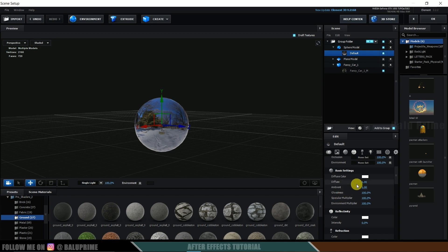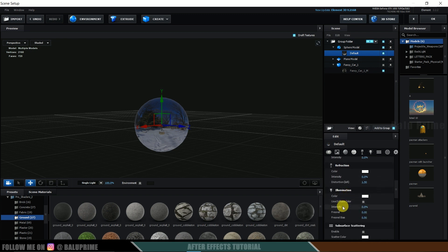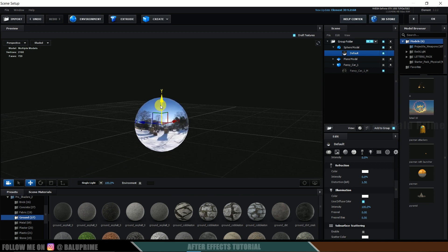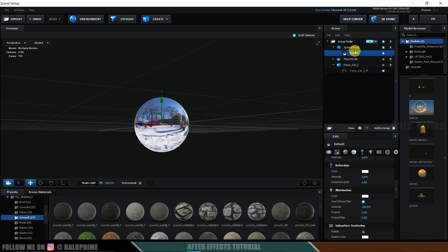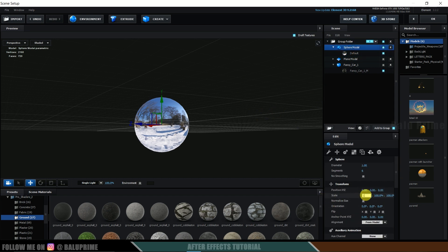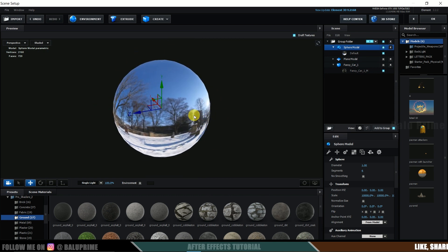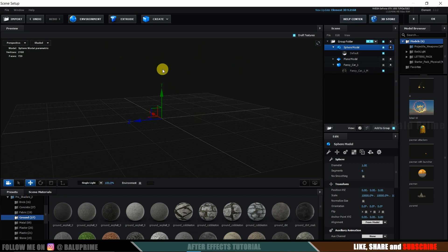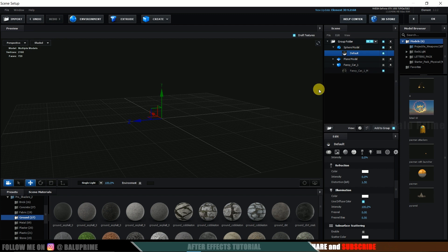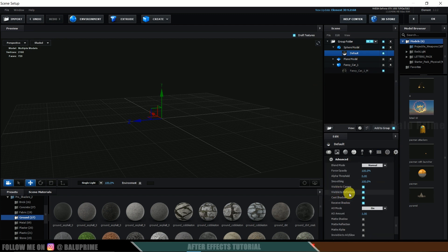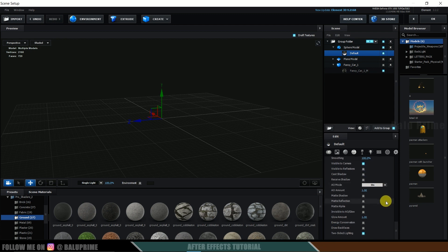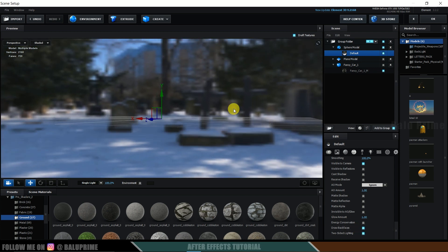Scroll down. Set Diffuse to zero. Set Glossiness to zero. Come to Illumination options, enable 'Use Diffuse Color', and change intensity to 100. Now we have the environment on the sphere. Increase the scaling of the sphere model to 10,000. We are now inside the sphere, so we want the environment visible from inside. Select the material, come to Advanced Settings, and find the option called 'Draw Back Faces'. Simply click that and we will see the environment from inside.